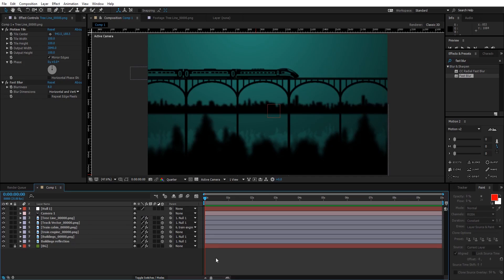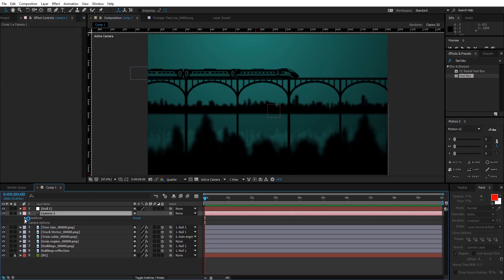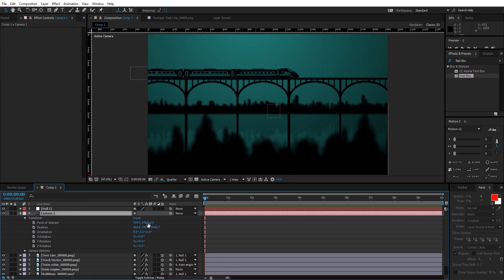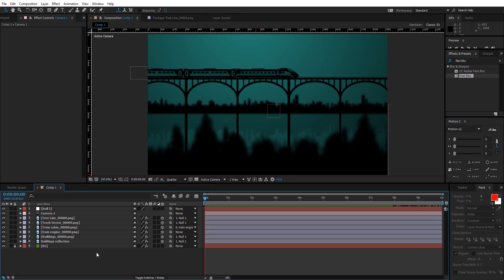After this, turn on motion blur for every layer and you'll have a better animation. You can also animate the camera motion using its Point of Interest and Position. The last thing you can do is add some train sound effects, nature sound effects, and surrounding sound effects — and this is what you get. I hope you guys learned how to do this animation. I'll see you in the next video — signing out, peace.